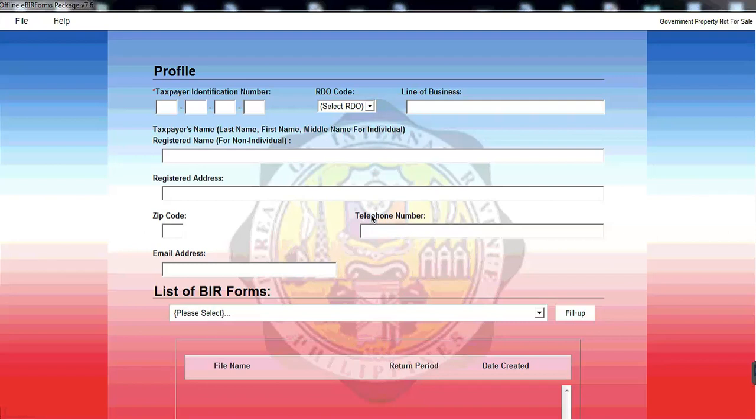Welcome to another video. So today, I will be sharing with you how to file 1601C for our monthly remittance return of income taxes withheld on compensation. So let's start.